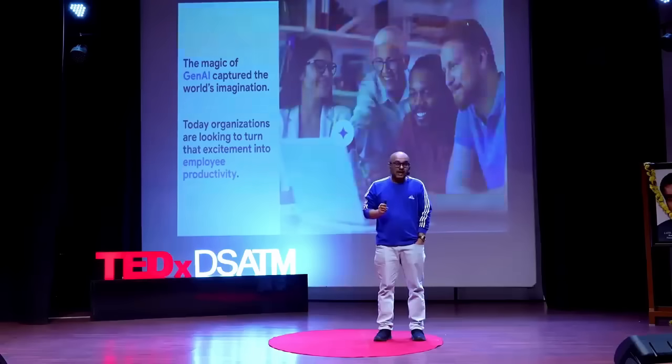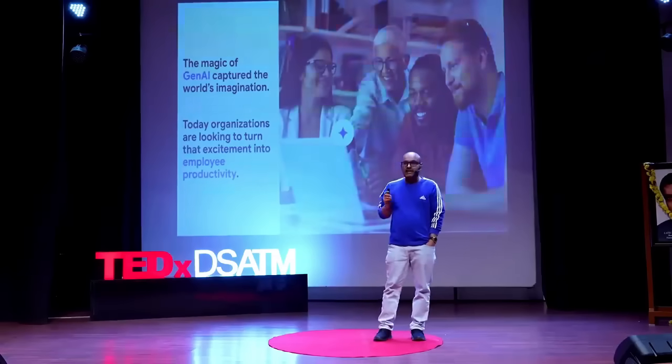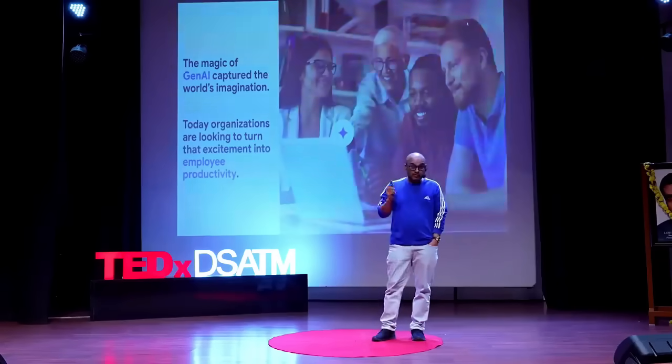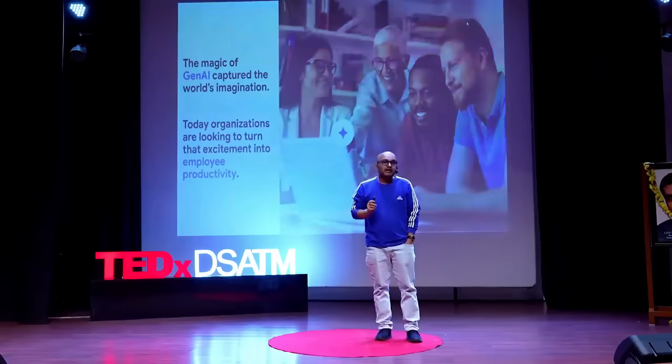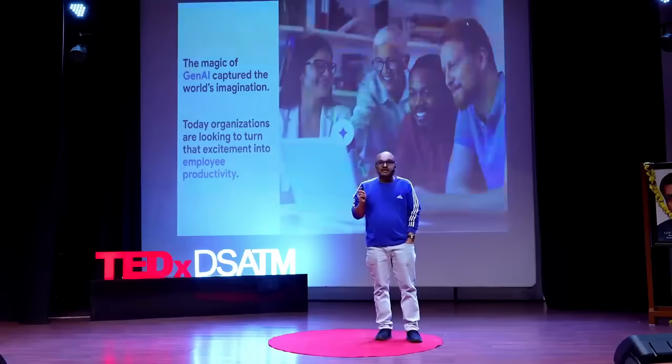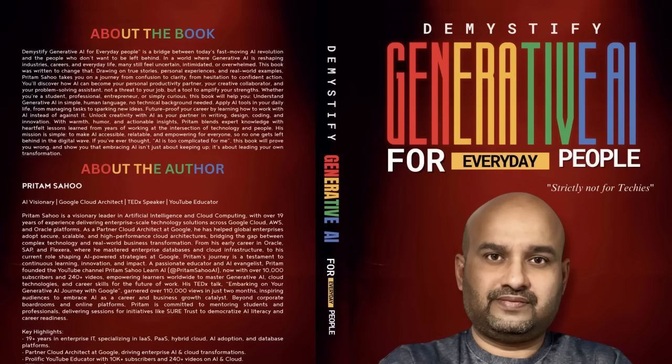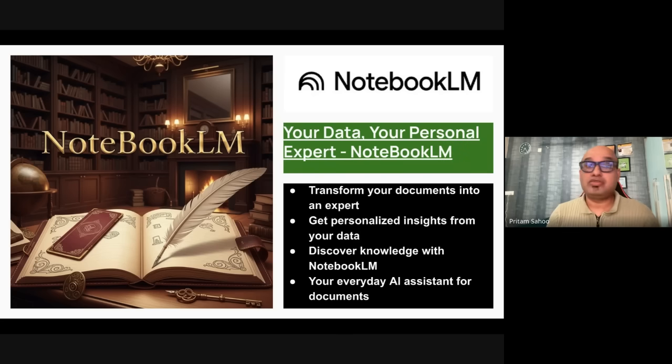In case you're interested in agentic AI, I recently gave a tech talk and I can pin it in the description so you can have a look at agentic AI and Agent Space on Google Cloud. I'm also writing a book on demystifying generative AI for everyday common people with productivity hacks.